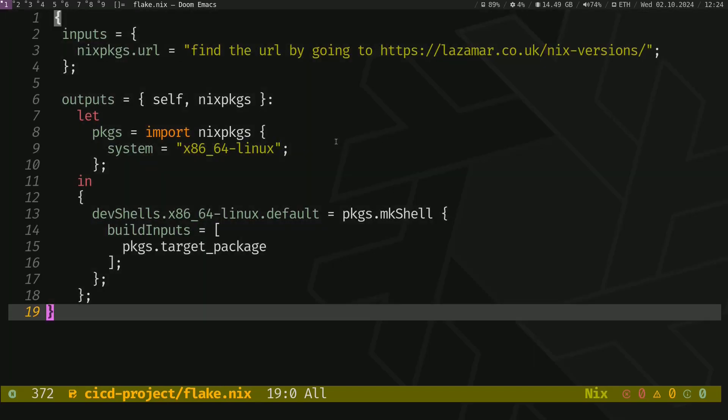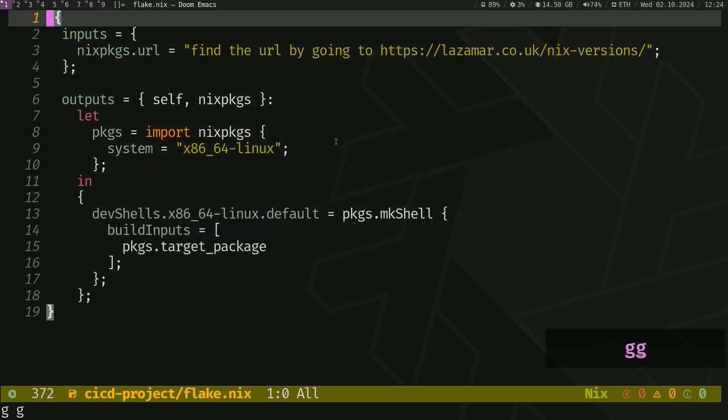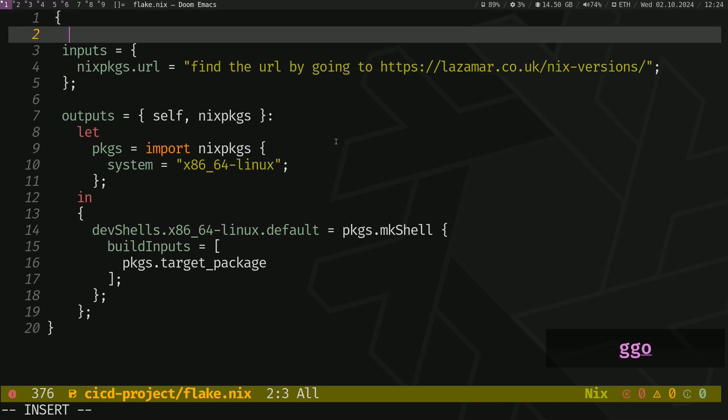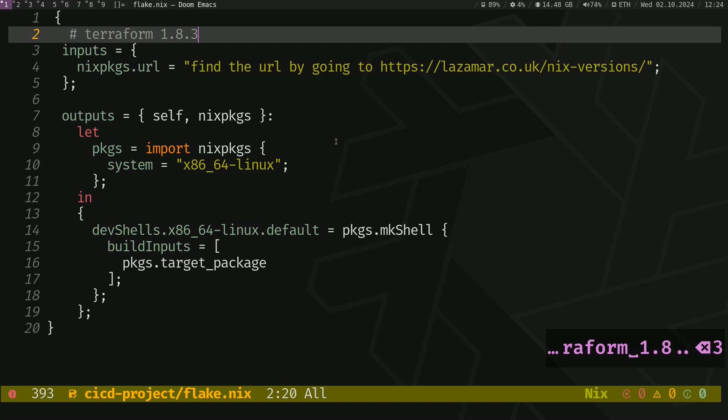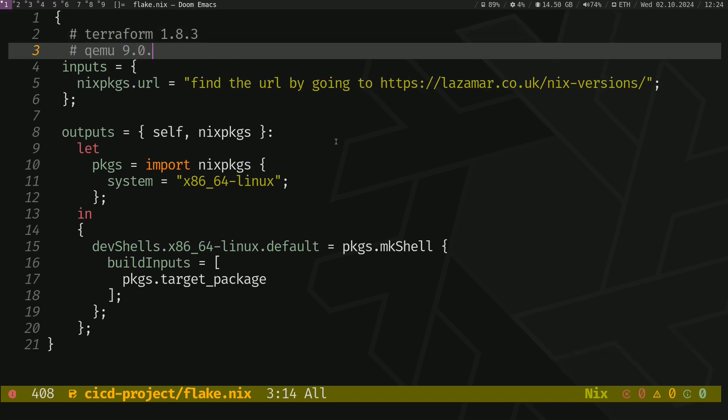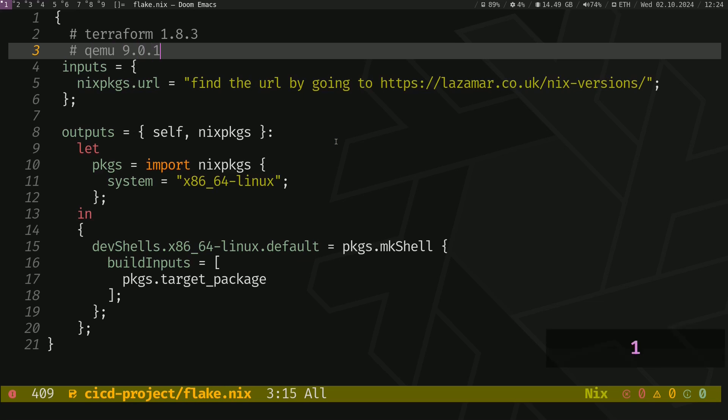So, we want Terraform version 1.8.3, and QEMU version 9.0.1, and maybe tmux 3.4.